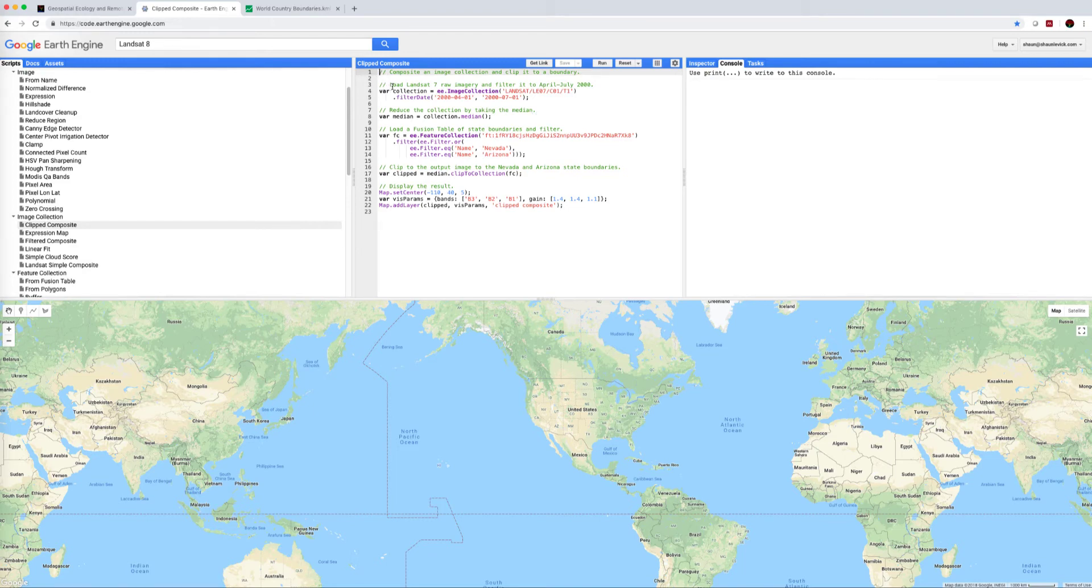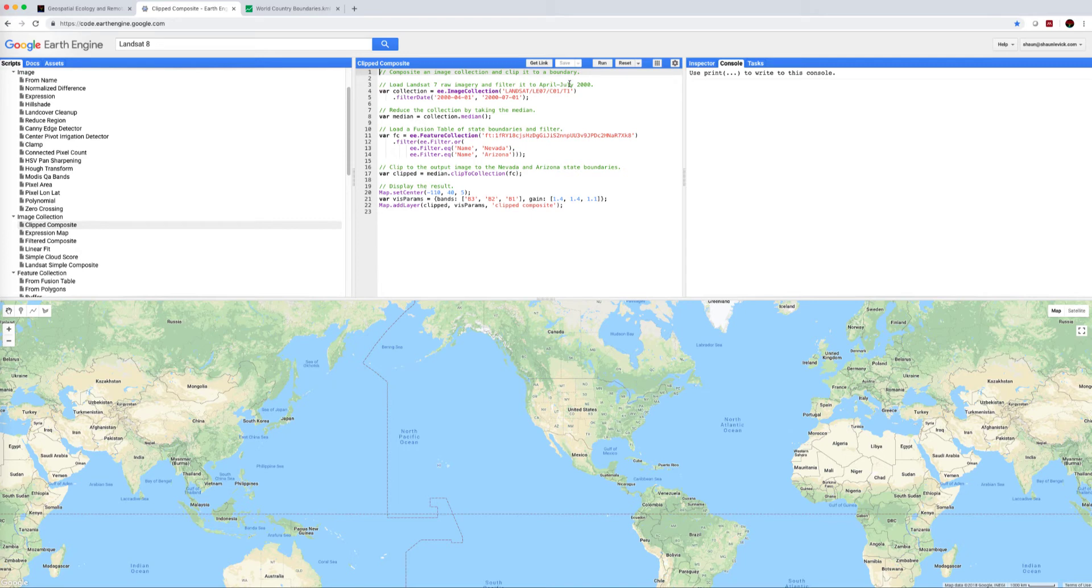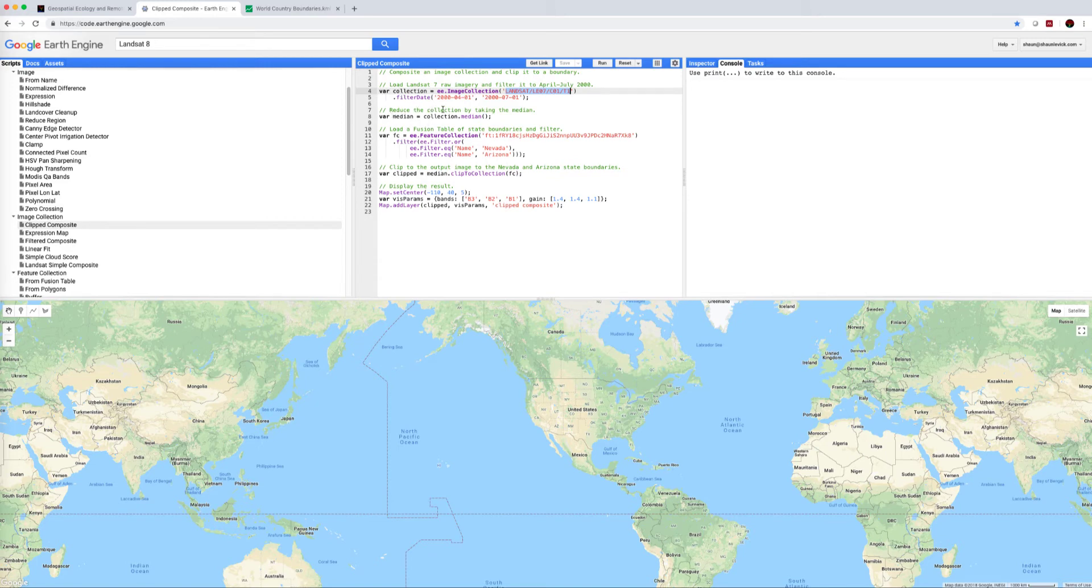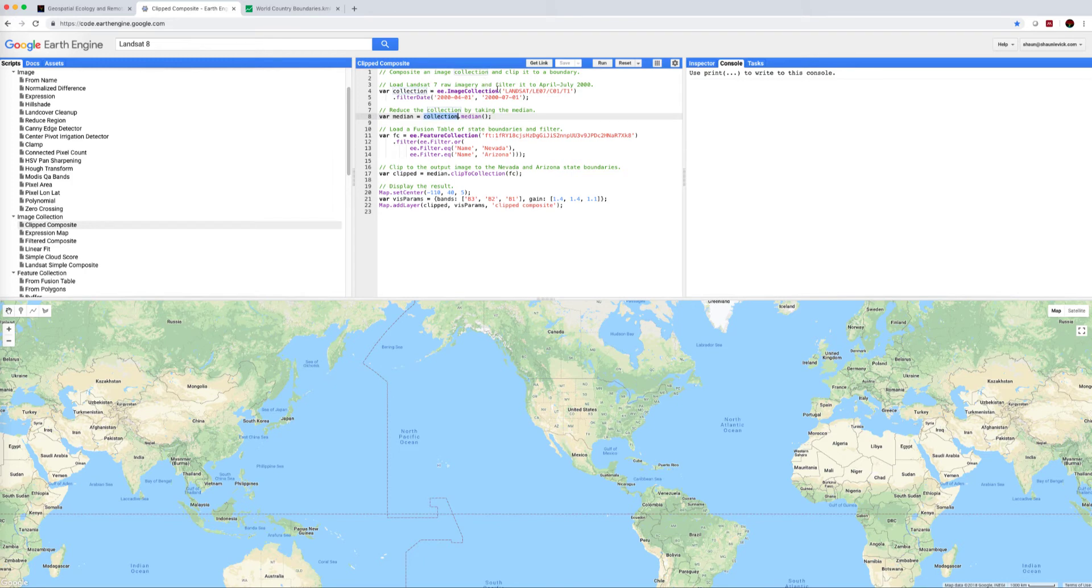This particular example provided by Google makes use of Landsat 7 raw imagery and filters it to a date range from April to July 2000. This is the name of the image collection that it's calling up: Landsat 7, Collection 1, Tier 1. Nothing coming after that means that it's raw imagery and this is the date range that it's filtering by. This will lead to many images stacked on top of each other, and we're going to reduce that using a median reducer. So we create the variable median equals collection, this is the filtered collection up here, and we're going to take the median of each pixel as we drill down through the layers.